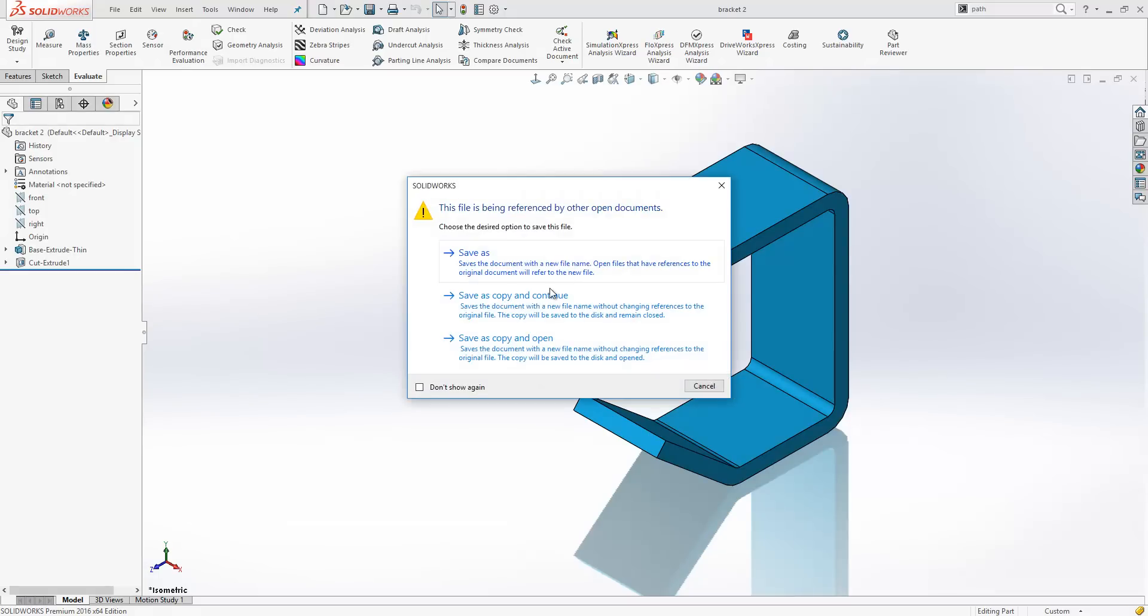The next one we will look at is save as copy and continue. This saves the document with a new file name without changing references to the original file.